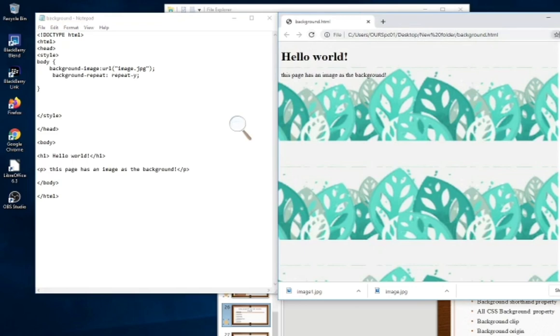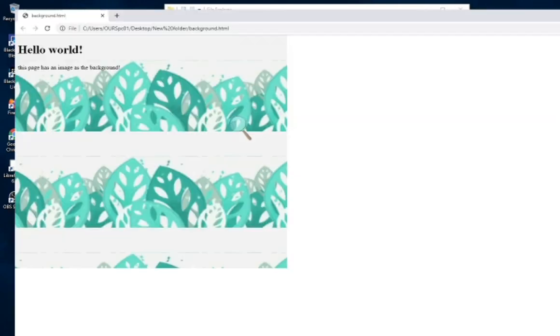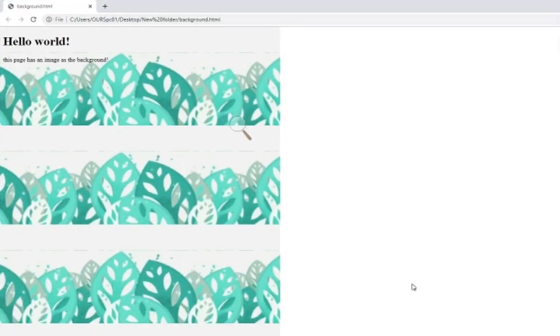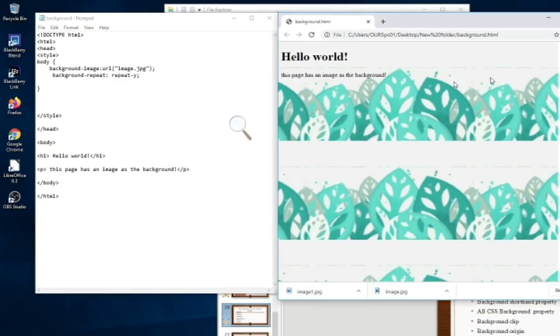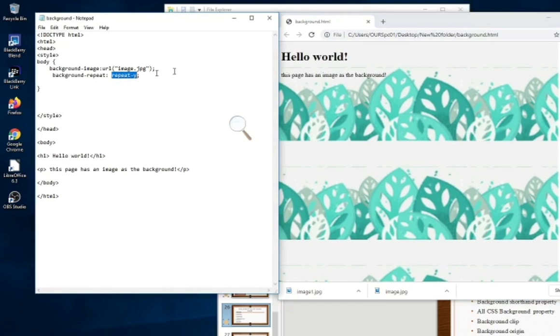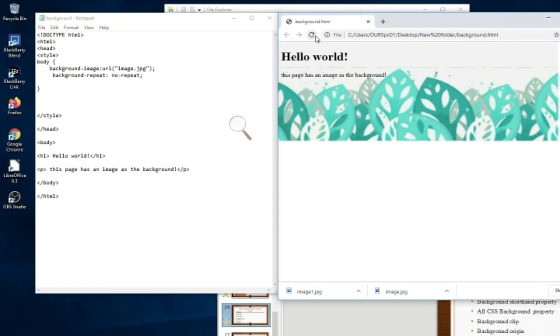So this is our background image repeat. To not repeat the image continuously, here instead of repeat-y we use no-repeat. Control S and refreshing my browser, so that my image is not repeating on the horizontal or vertical. So this is our no-repeat image.